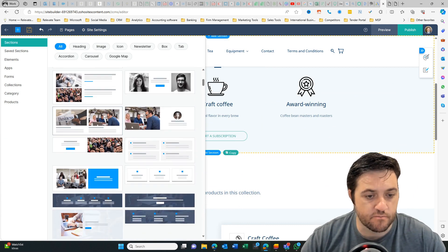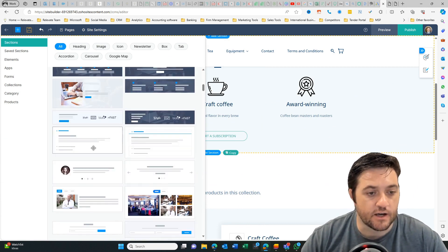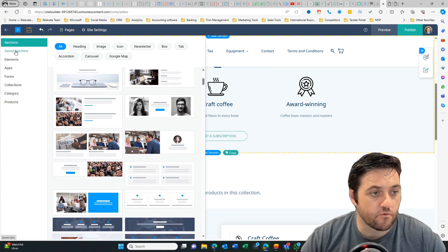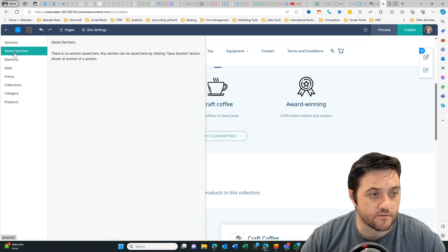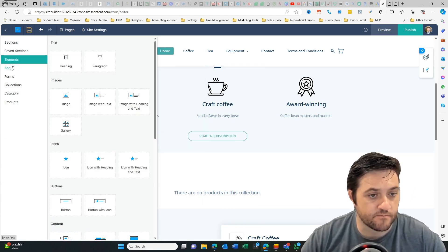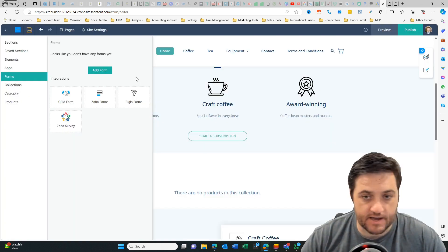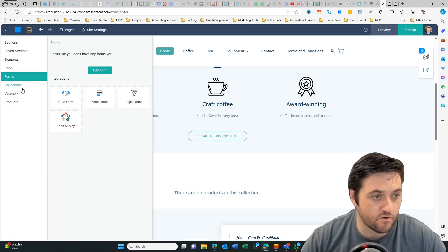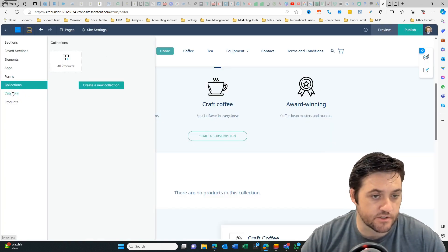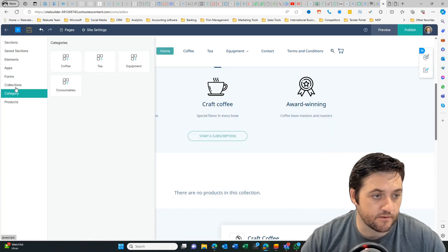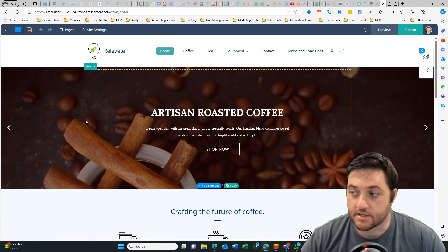And then there's a whole bunch of things that pop in here. I can select one of these and then modify it. Or I can save a section, an element again with those apps, with those forms, collections, gallery, et cetera.